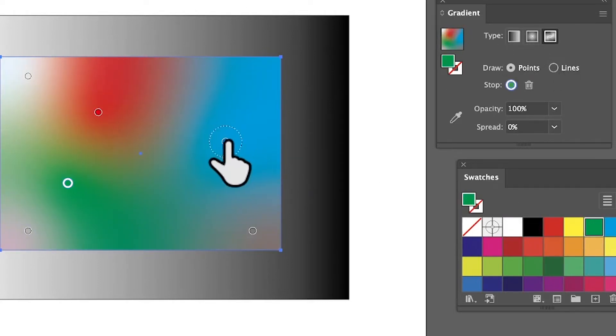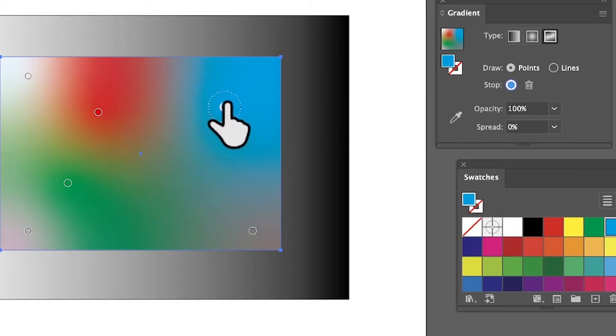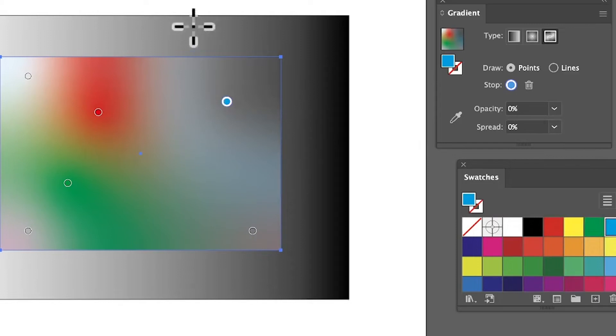What you can also do is change opacity. You've got that one selected there. Set opacity to zero and you can see what happens. You can see through and see the gradient there.